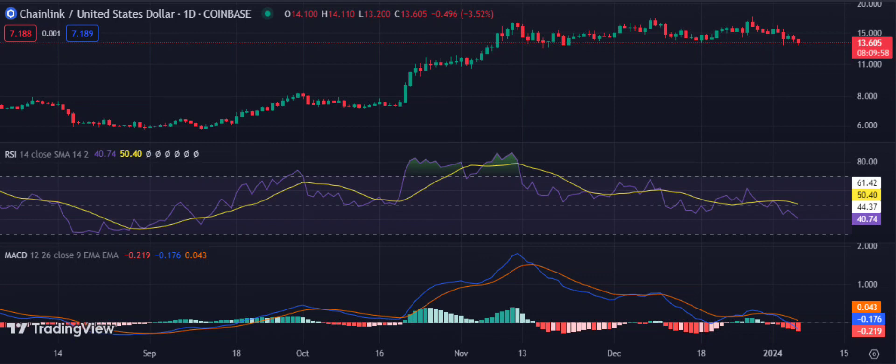The MACD line is trending downwards, with the signal line also trending lower. Furthermore, the Bollinger band is narrowing, showing decreased volatility in Link's market. Link has faced a stiff rejection at the middle band and is heading lower.